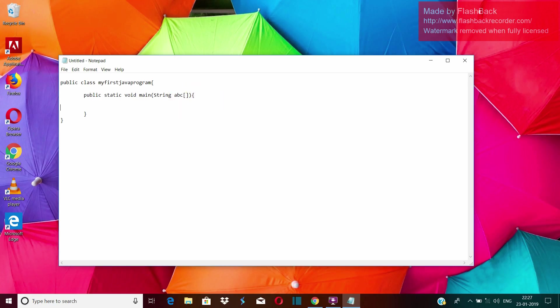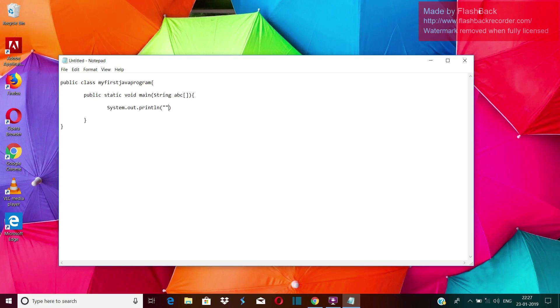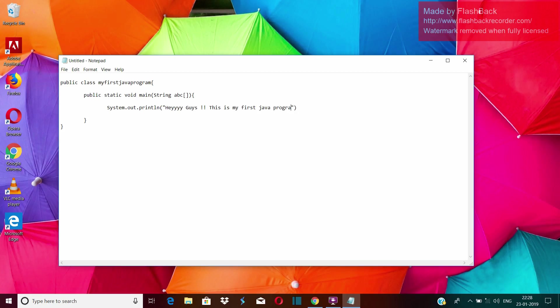Then inside the main method, you have to write your code that you want to execute. So since this is our first program, we will write a simple line of code. System.out.println. Now whatever we will write here inside the system.out.println, it will print on your screen. So let's write first java program. Now don't forget to put this semicolon after that. This is the syntax. If you don't put it, it will give you a syntax error.